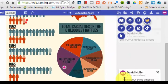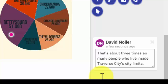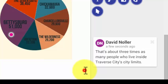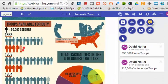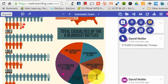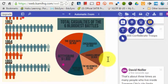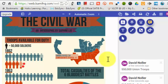That's about three times as many people who live inside Traverse City's city limits — the last figure I saw was approximately 14,000 people live there. You might use that as a way to get kids thinking about what these numbers really mean. Using Kami to have students interact with infographics is another way to get them thinking about data and interpreting information.